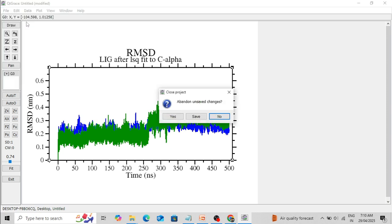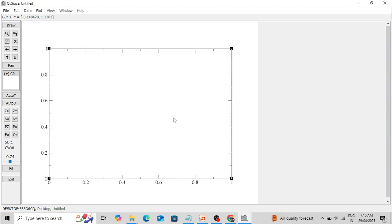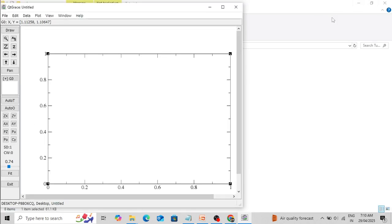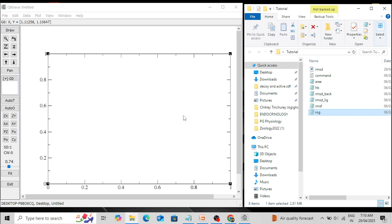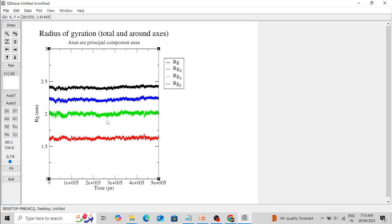Click File > New. If you don't want to save, click 'Abandon Unsaved Changes' — Yes. Now I am going to plot the Radius of Gyration data. If you don't want to keep all the data — there is radius of gyration along three axes (X, Y, Z) and a total radius of gyration — and you only want to keep the total radius of gyration, you can remove the others.